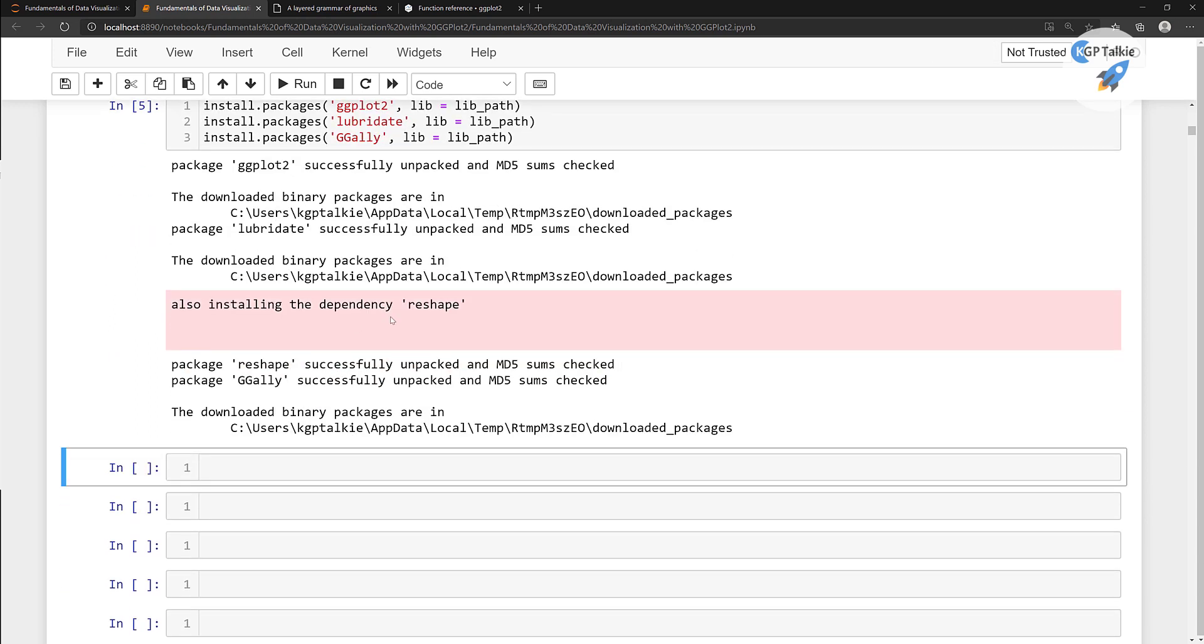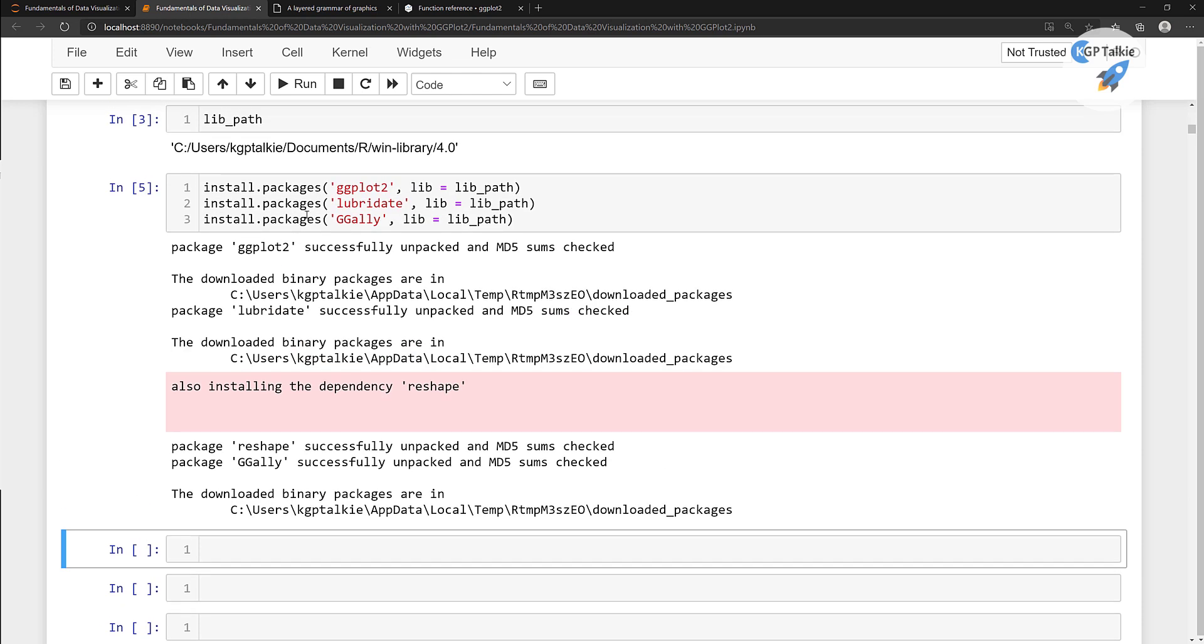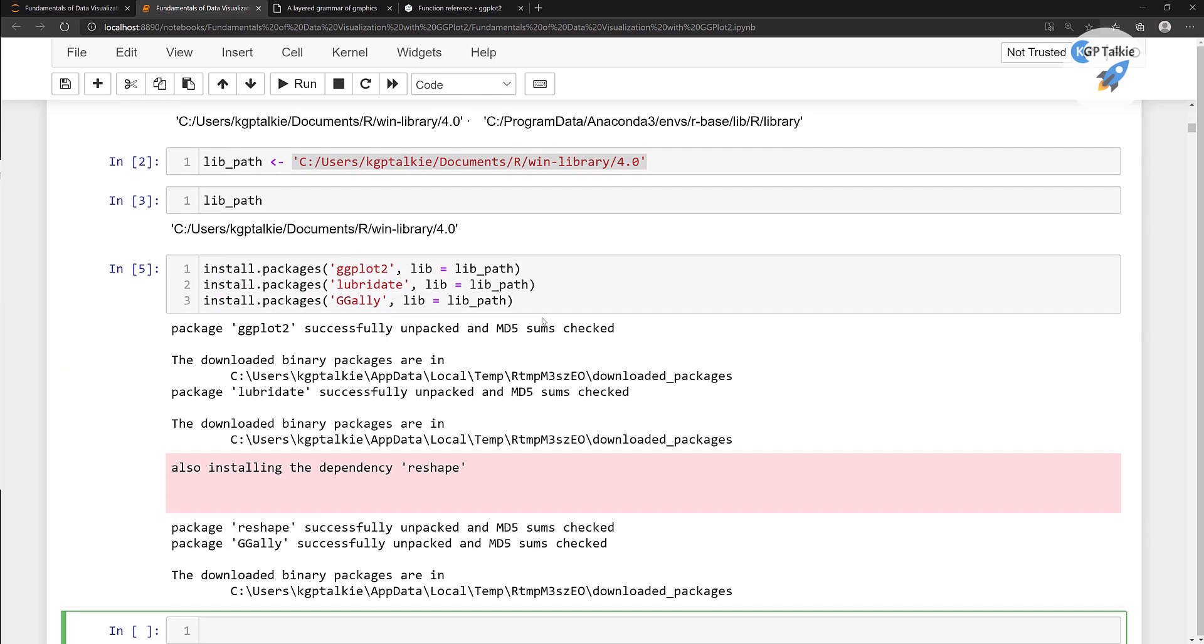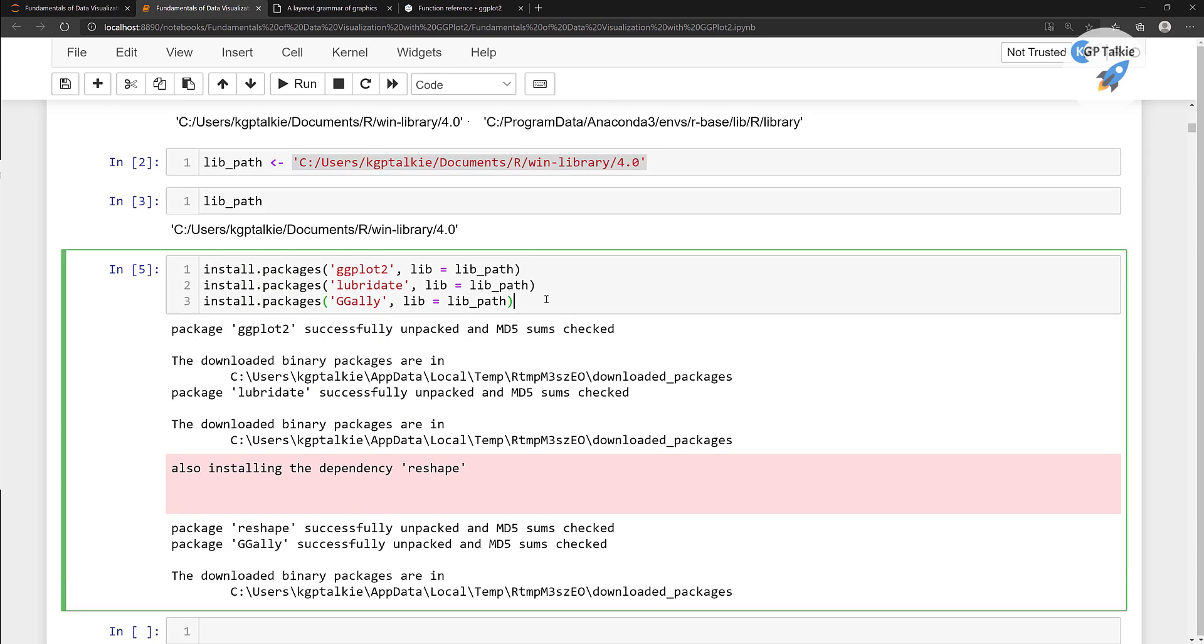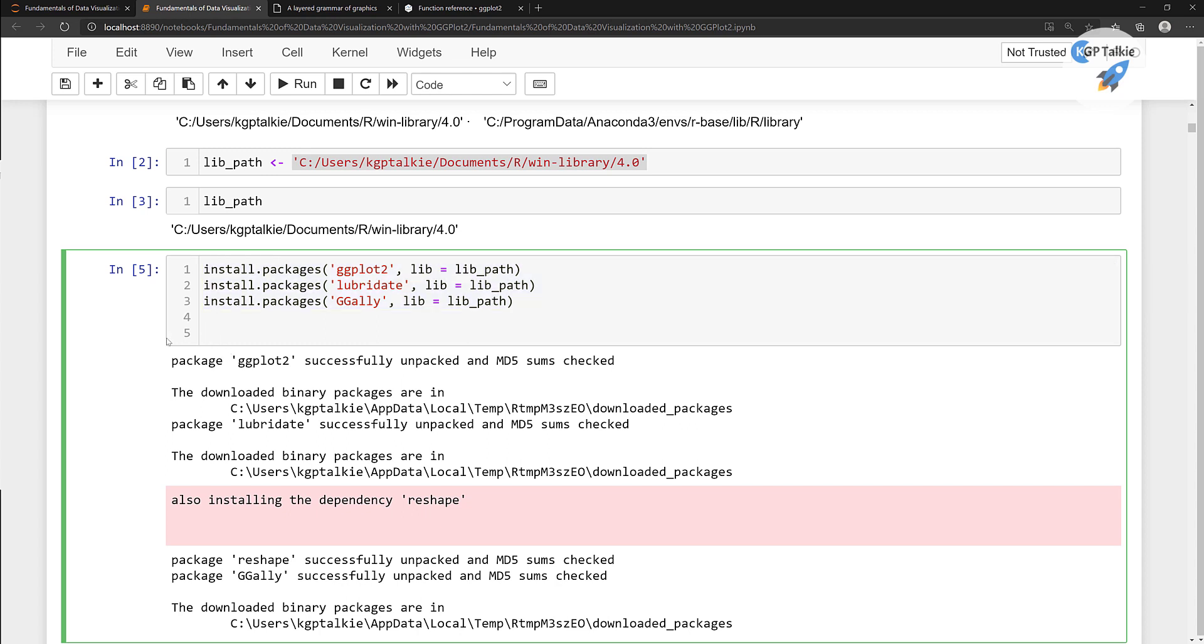Thereafter, we are ready to load these packages in your Jupyter notebook. Just run it. Instead of doing them, I'm going to load these packages inside this notebook. Do remember when you run install.packages, it's going to just install these packages in your computer. This is not going to load in the notebook. For loading these packages in the session, we need to load it with the method of library.